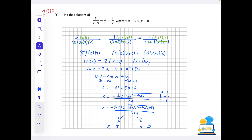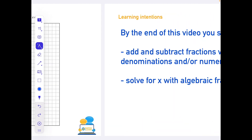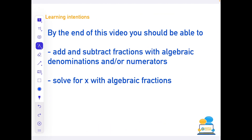The 2020 and 2019 questions were a little bit nicer than the 2018 one, and it has come up in other years before that too. That's all we have time for today. Hopefully you've taken away that you can now add and subtract fractions with algebra on the top or bottom, and that you can solve for x with algebraic fractions.